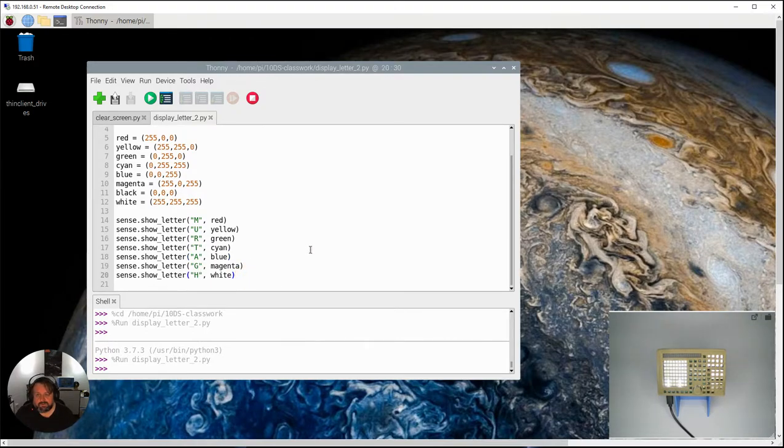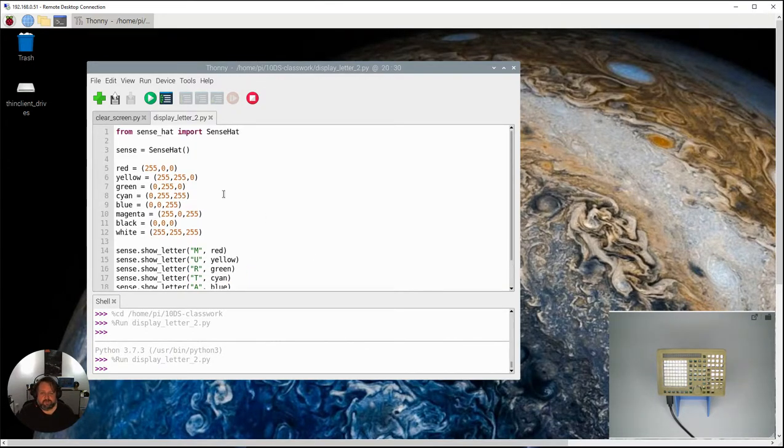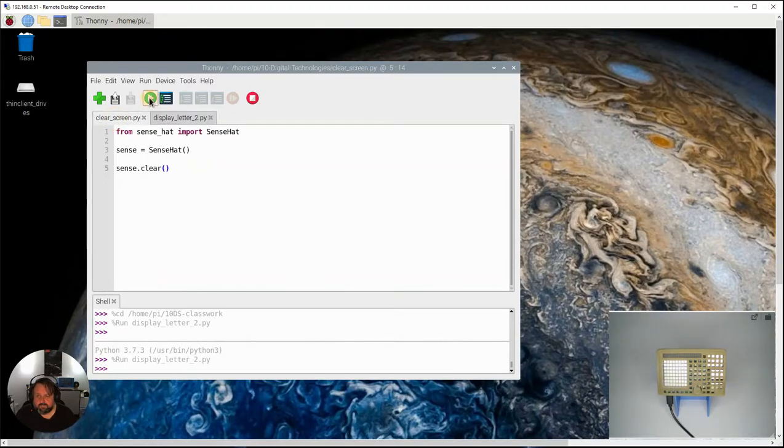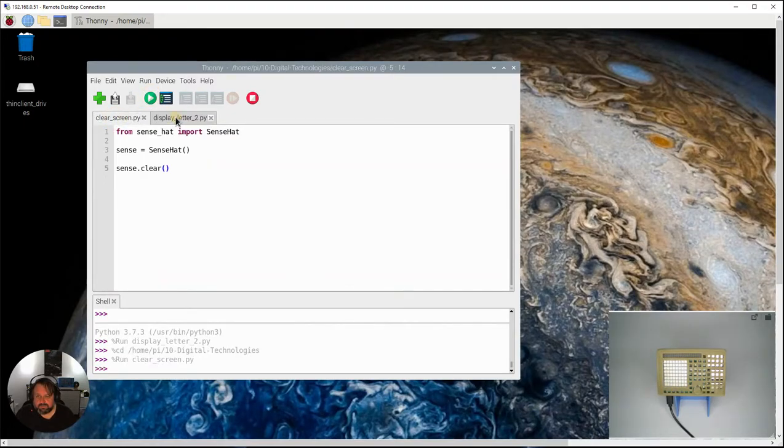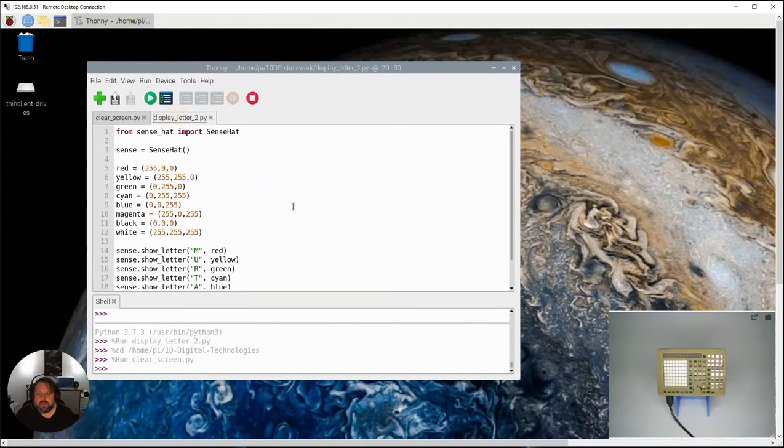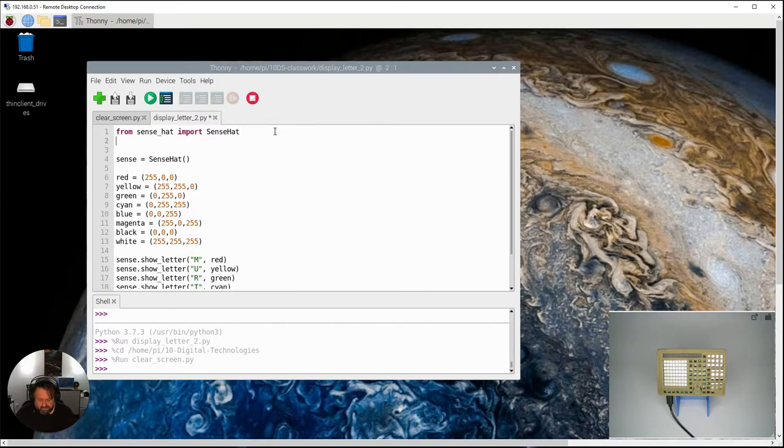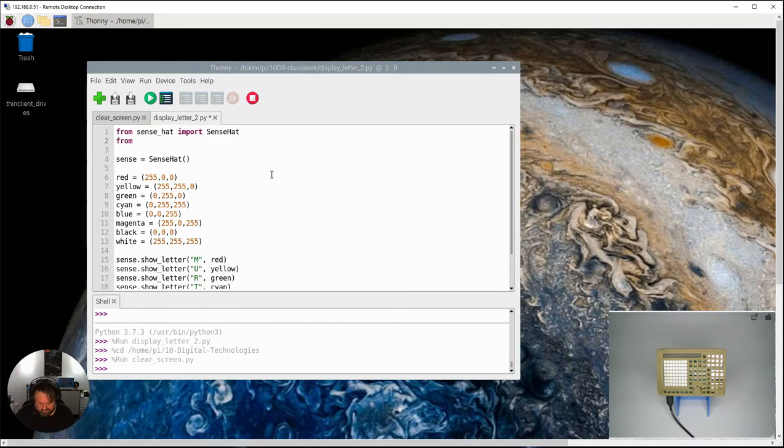So we're going to introduce you to another function here. I'm just going to stop that from running by clear screen program. I'm going to do a new little function which comes from a different library. We've imported stuff from the Sense Hat library. This time we're going to import time. From time we're going to import sleep and we're going to see what happens if I use the little sleep command here.